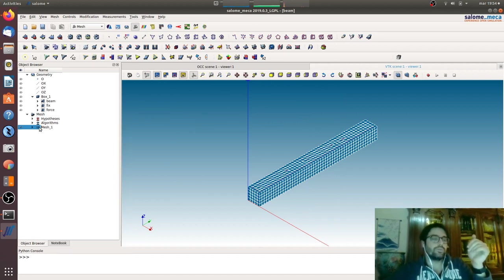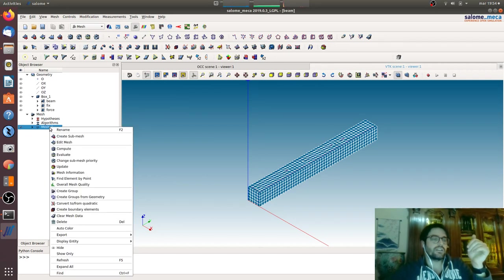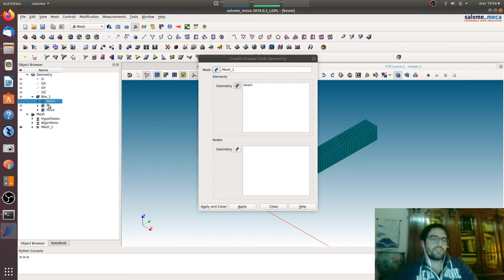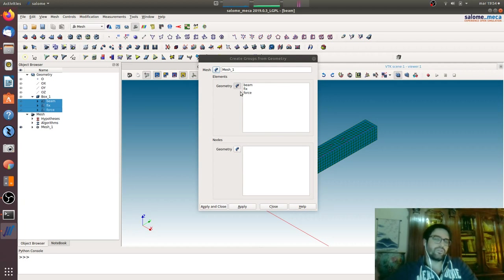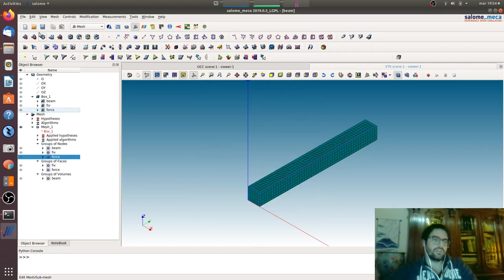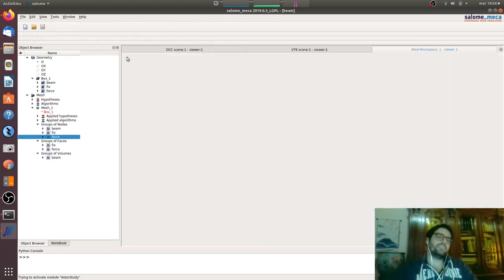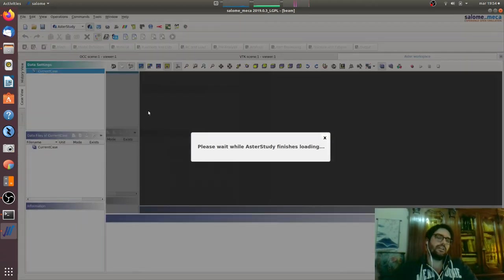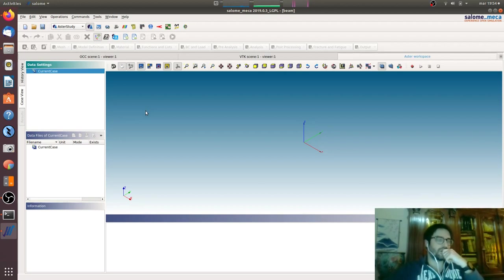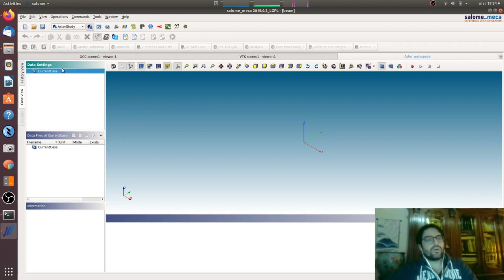Now we have to import the groups in this mesh. Right click, create group of geometry. We will take all the three and we will take both the elements as geometry and as nodes. Apply and close. We save and we go to Code Aster. Create a new stage.